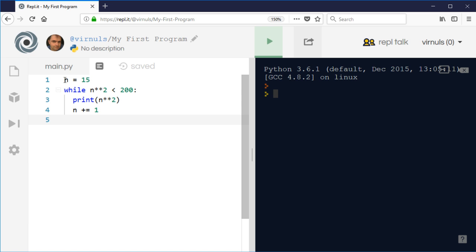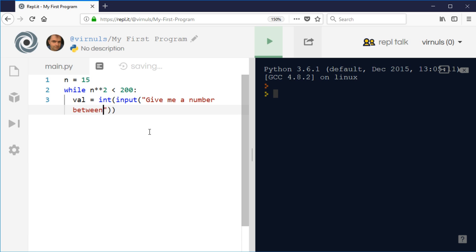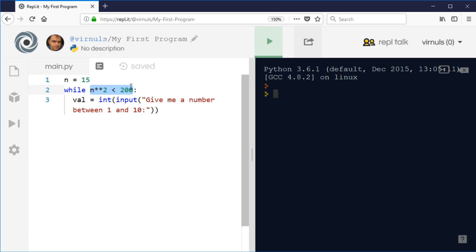If we wanted to ensure that somebody entered a value between 1 and 10, we could do something like this. Let's call it val for value. We're going to say int, because it's an integer, input give me a number between 1 and 10.